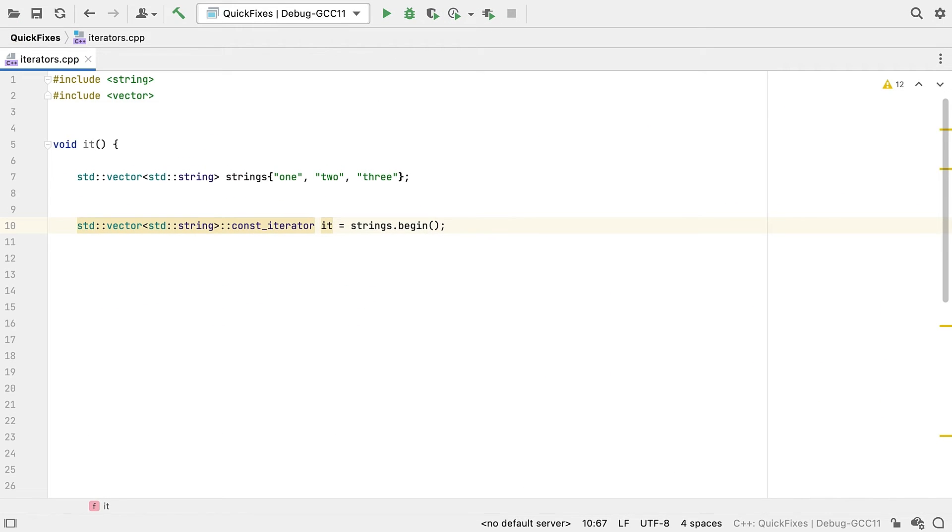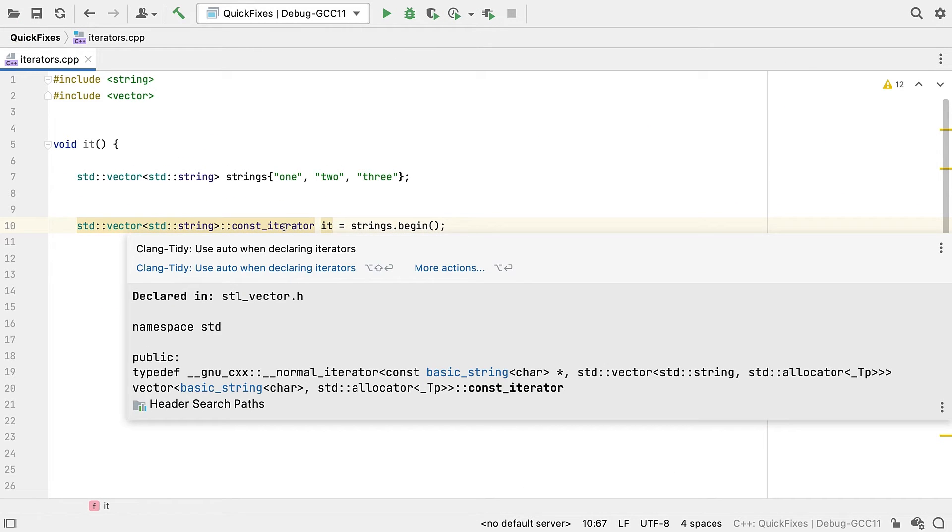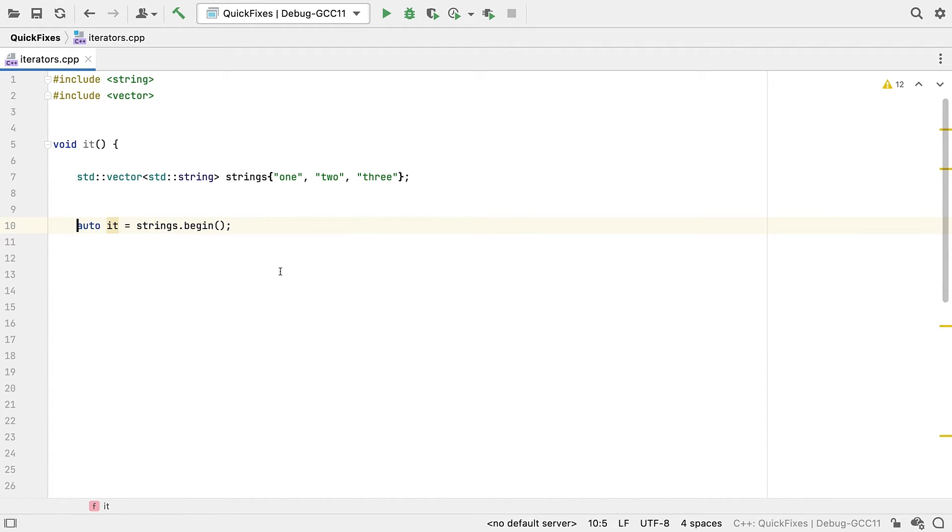Now CLion itself already has quick fixes, with most coming from Clang Tidy, such as this one that offers to use auto instead of the tediously spelt out iterator. This is great and probably what you would do by hand.